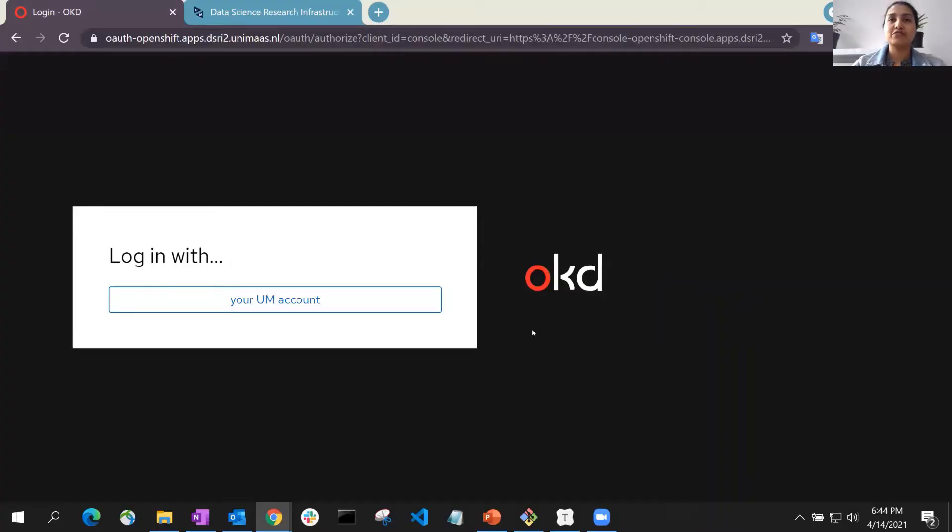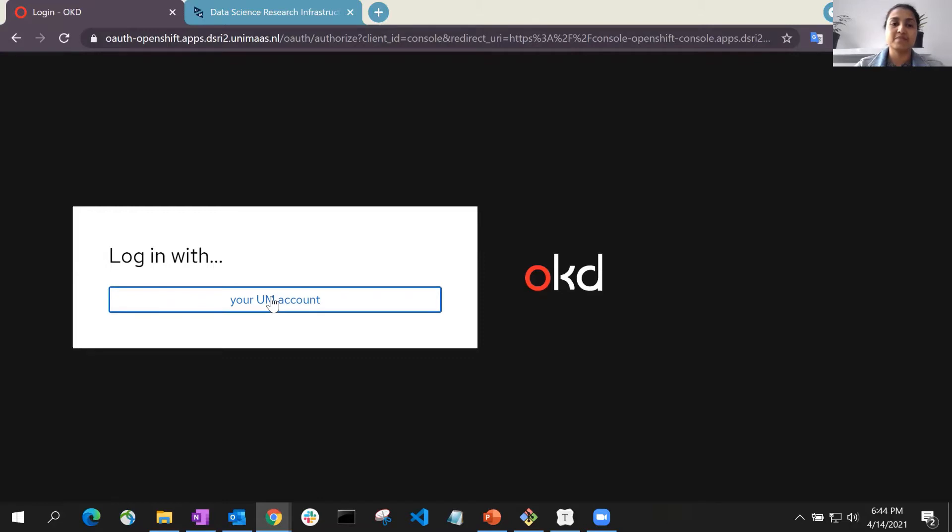In this video, I will go through how you can easily deploy an RStudio application on the DSRI using a template.